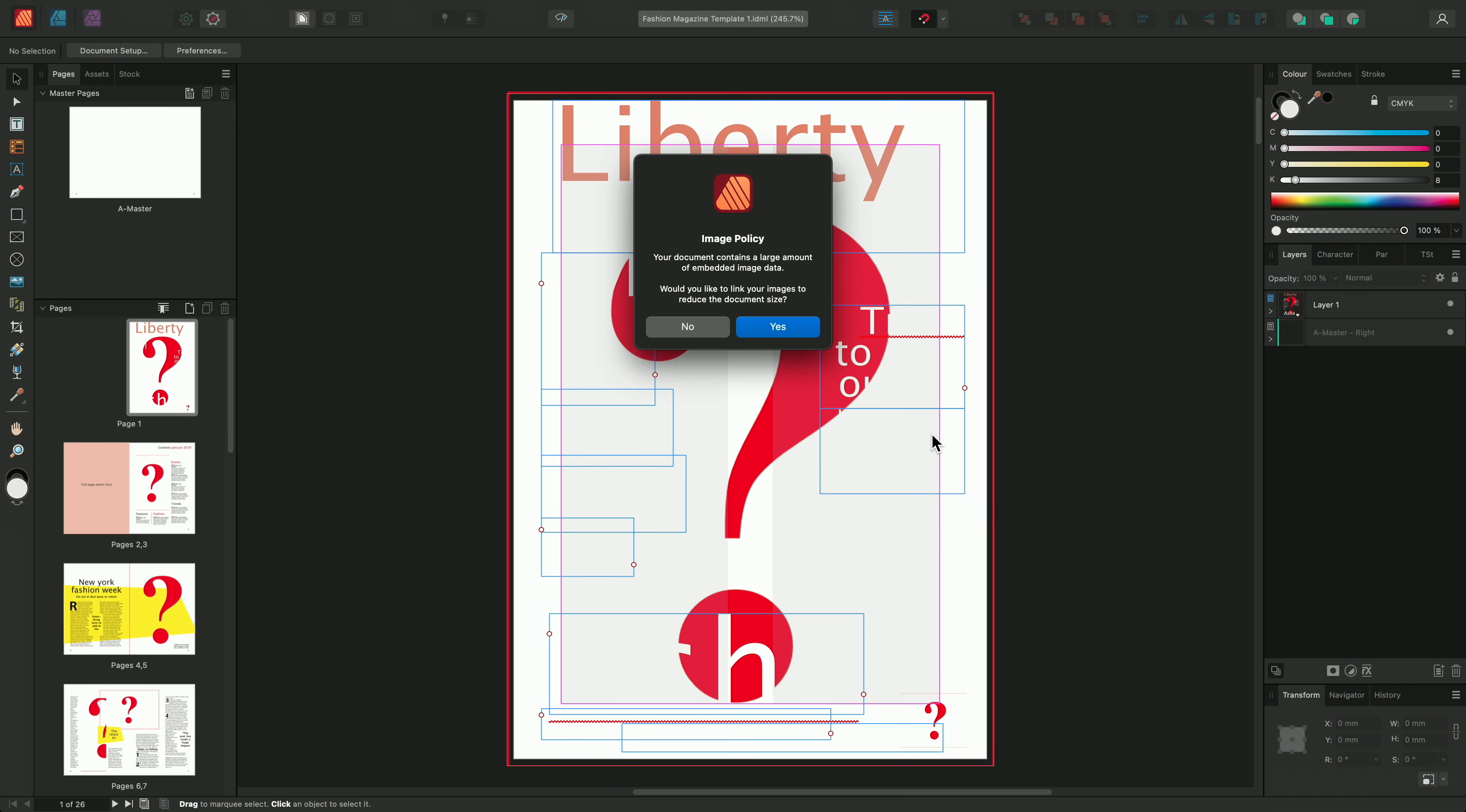We have an image policy prompt here asking whether we'd like to link our images rather than embed them to reduce the document size. For this example, I'll go ahead and click yes.